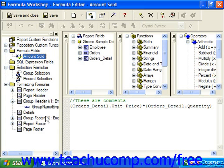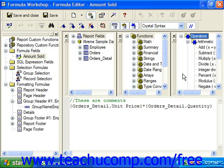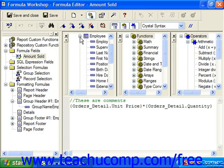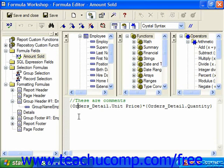Over here we have the Workshop Tree. In this pane we have Report Fields. In the middle pane we have Functions. At the right we have Operators. And down below we have the Formula Text window showing the formula currently selected in the Formula Workshop. In the Report Fields pane you can see all of the database fields available to reference within your formula. You can double-click on any of the fields to insert them at your insertion point in the formula text window.